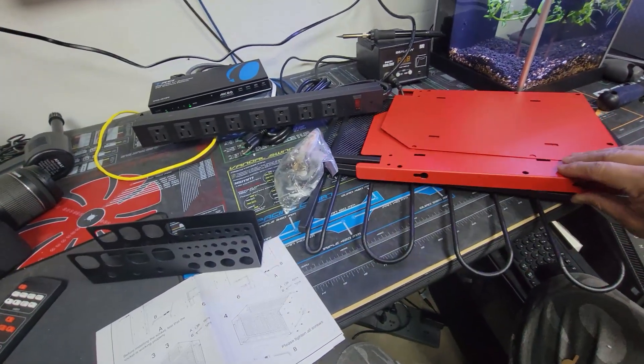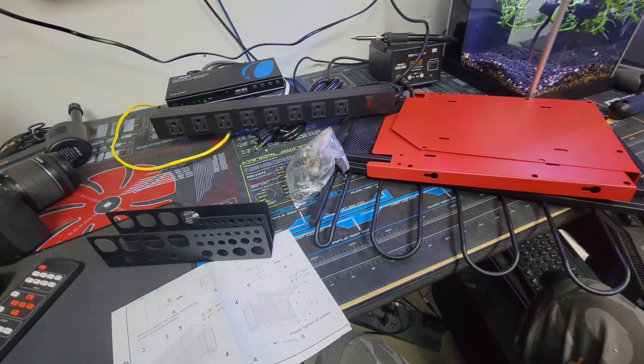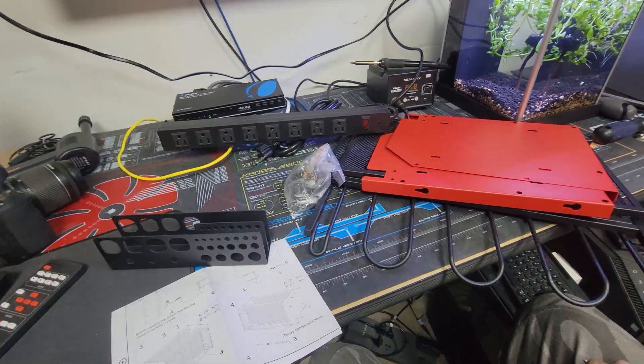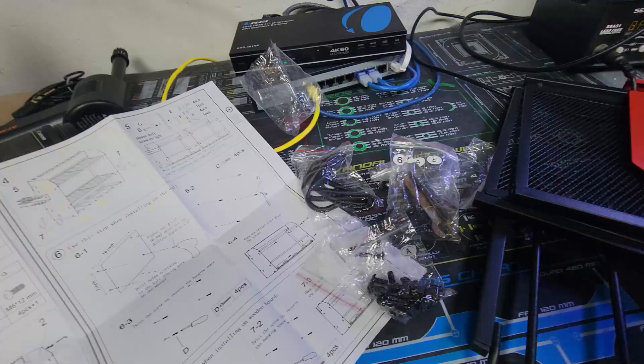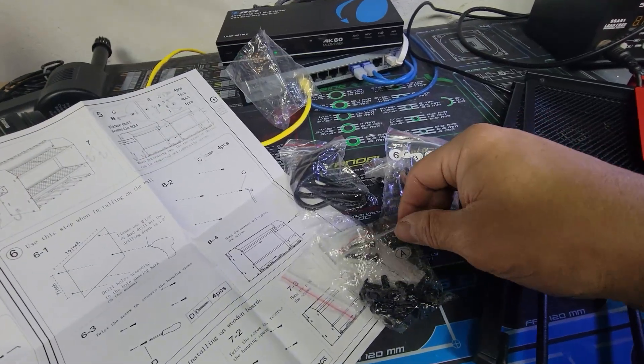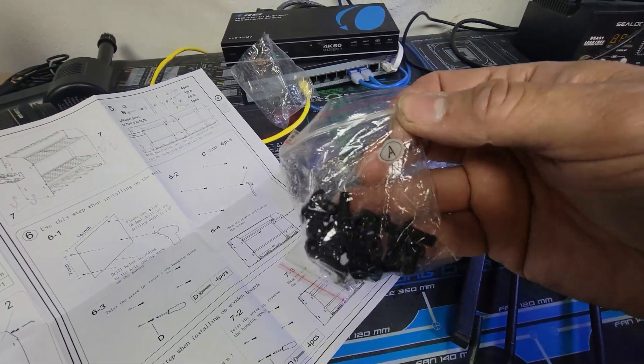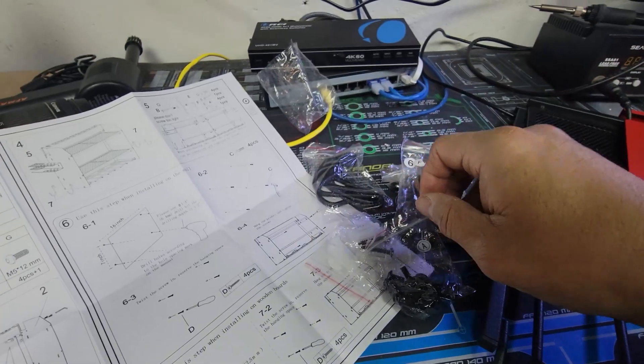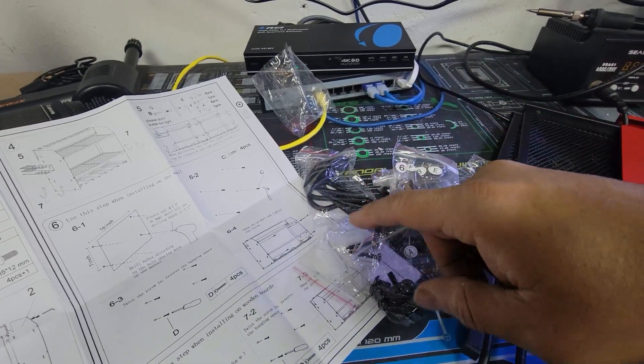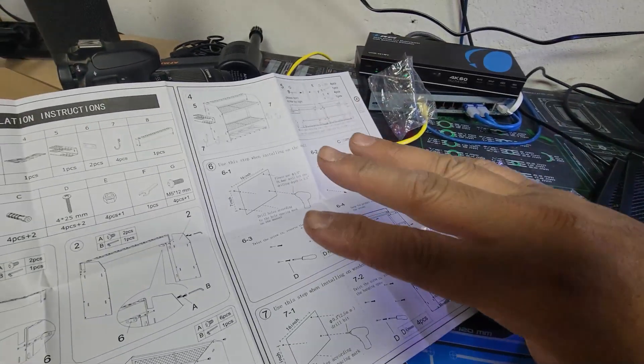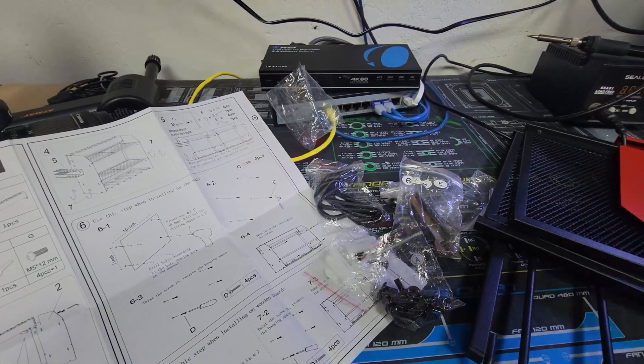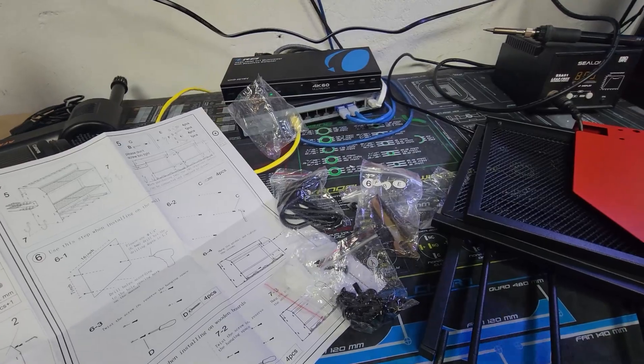So we're going to put it together and we're going to hang it up. So let's go ahead and do that. Just to let you guys know, everything is well numbered. You guys can see this is A, and pretty much you just got to follow the order, set it up. So let's go ahead and put it together.